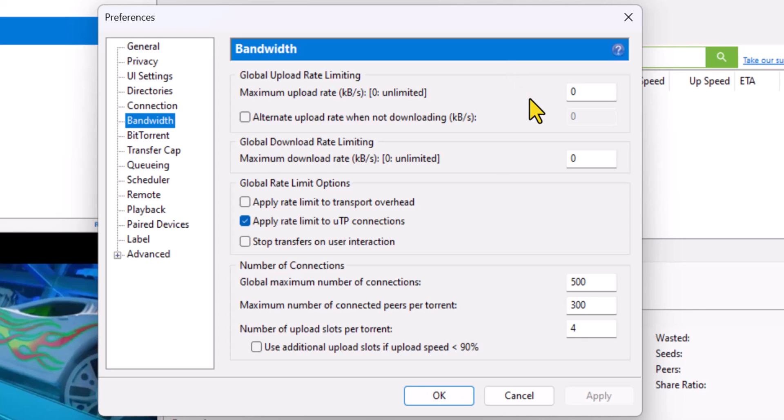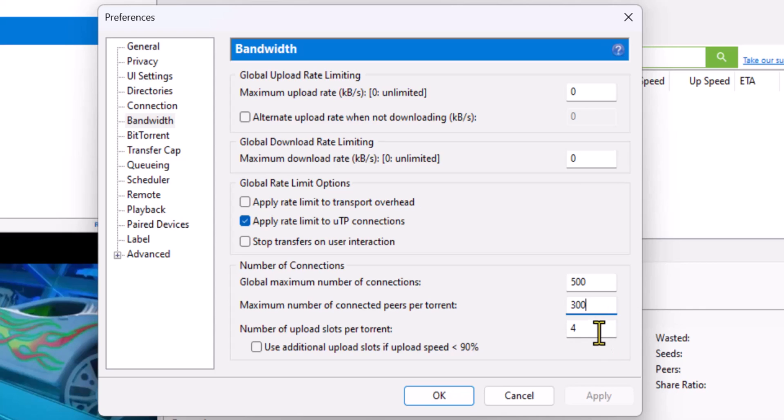Global Maximum Number, and then Connected Peers Per Torrent, 300, and then 4 for the final box. Click Apply and OK.